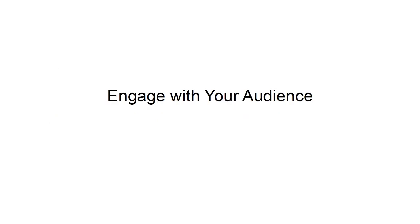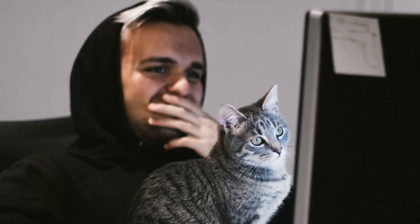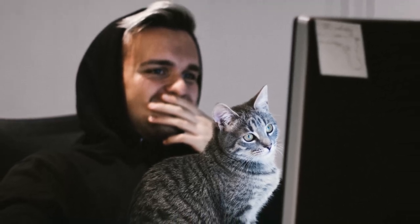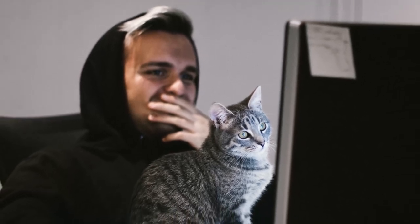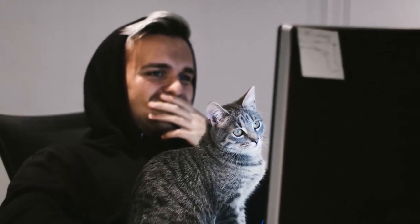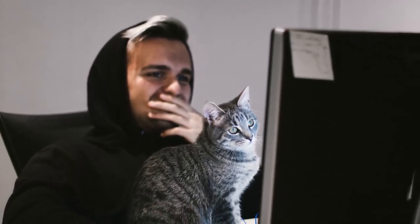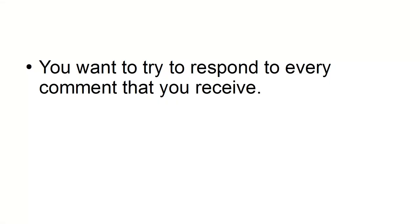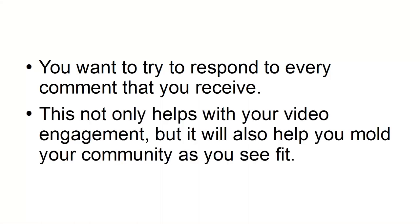Engage with your audience. If you have high engagement on your YouTube channel, you'll be rewarded with higher rankings. It is incredibly important to engage with your viewers in the comments section of your video. You want to try to respond to every comment that you receive. This not only helps with your video engagement, but it will also help you mold your community as you see fit.